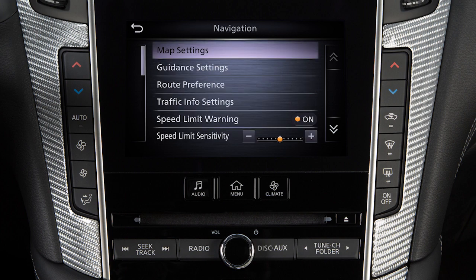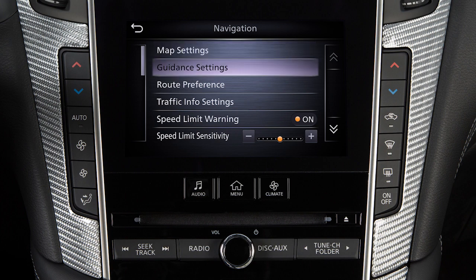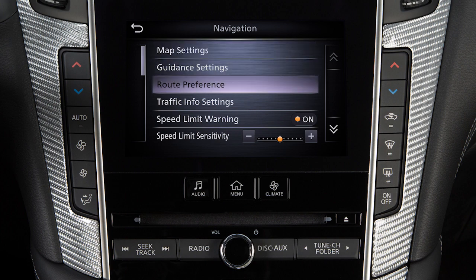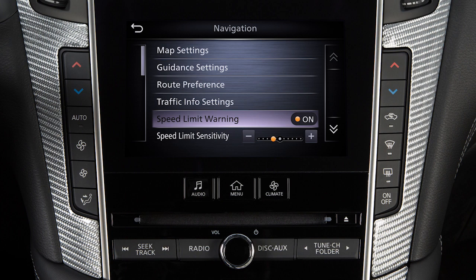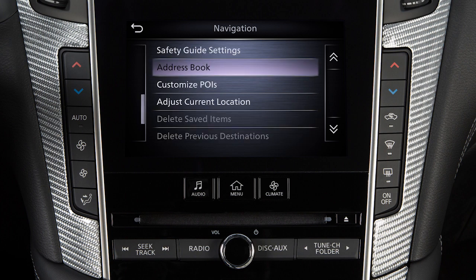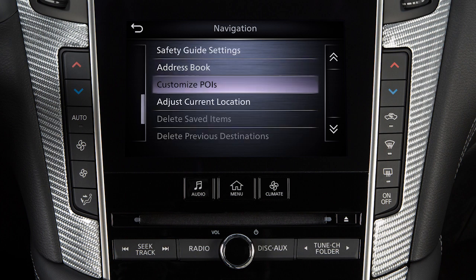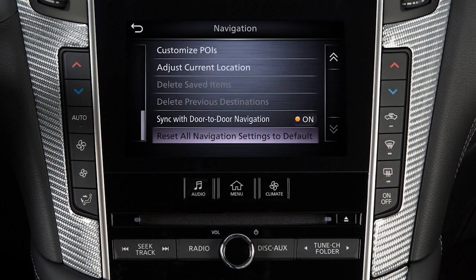From the main navigation settings screen, you can also adjust settings for voice guidance, how routes are calculated, traffic information, speed limit information, address book and customized points of interest, and various other options.